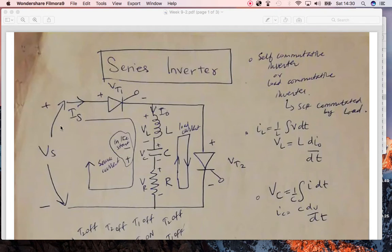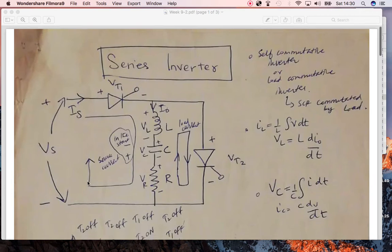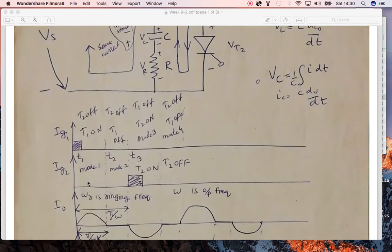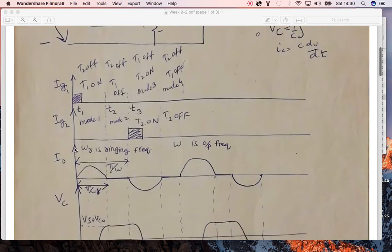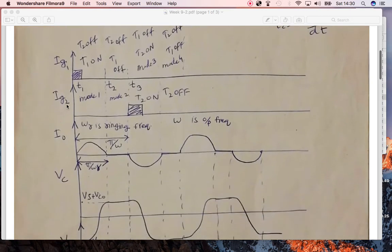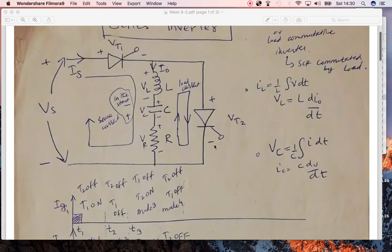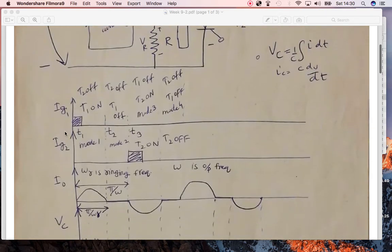With this supply voltage, current is flowing as the supply current. When T1 is on and T2 is off, current moves through this path, and when T2 is on and T1 is off, the current flows in the other direction. Looking at the waveforms, we have the gate currents of T1 and T2 displayed here.